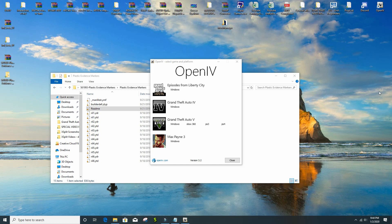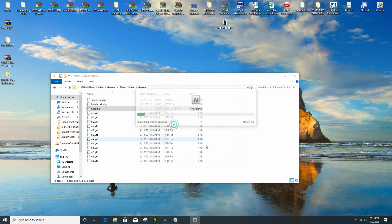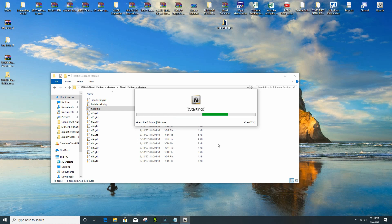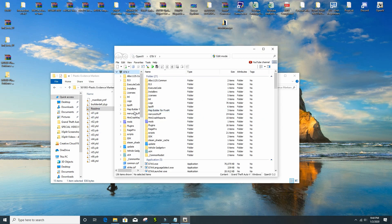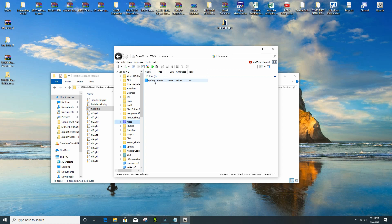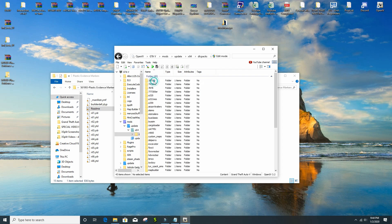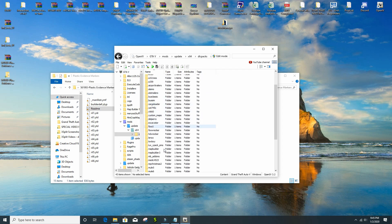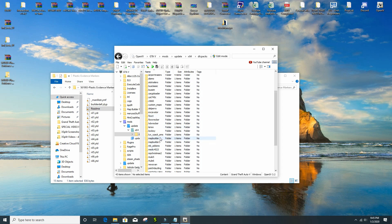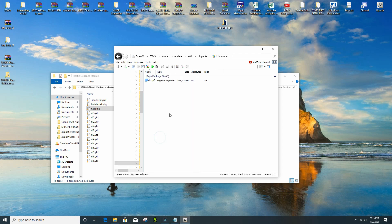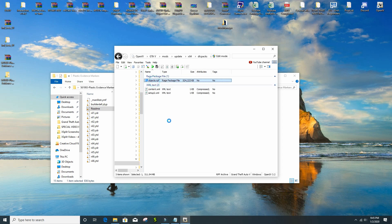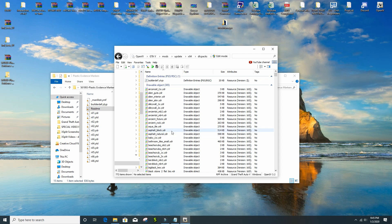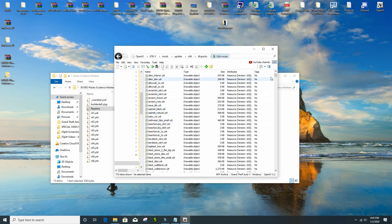First things first, you're going to need OpenIV. Go and click on Windows for GTA 5. After that is done, you are going to go to your mods folder, go to mods, then go to update, x64, DLC packs, and then find Map Builder. Go to DLC, go to objects.rpf, and after that you're basically in the folder that you just need to drag and drop into.